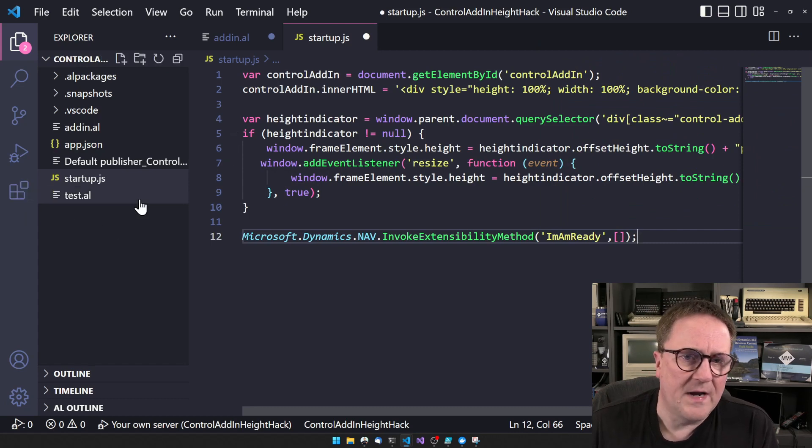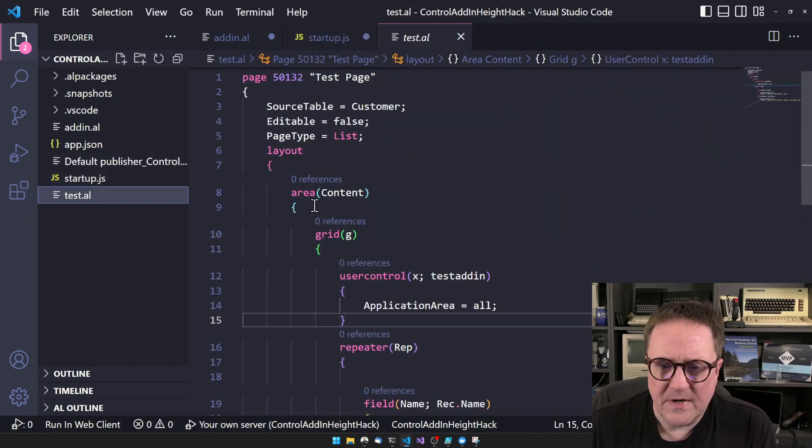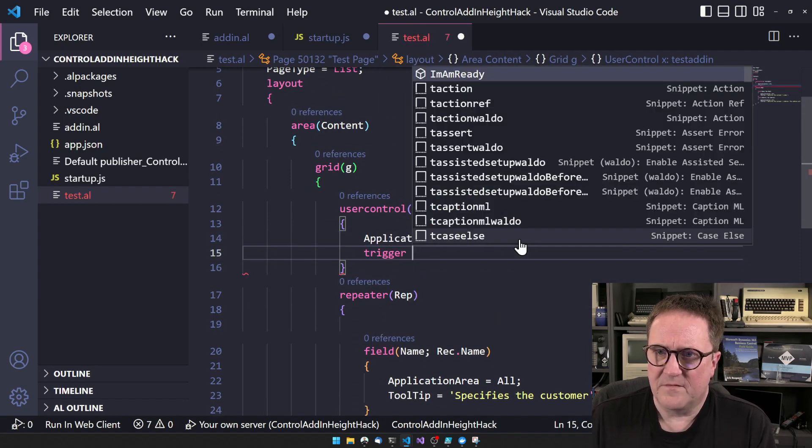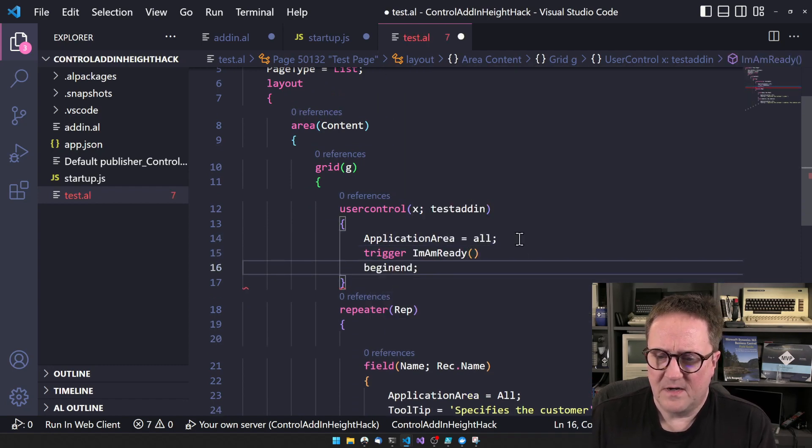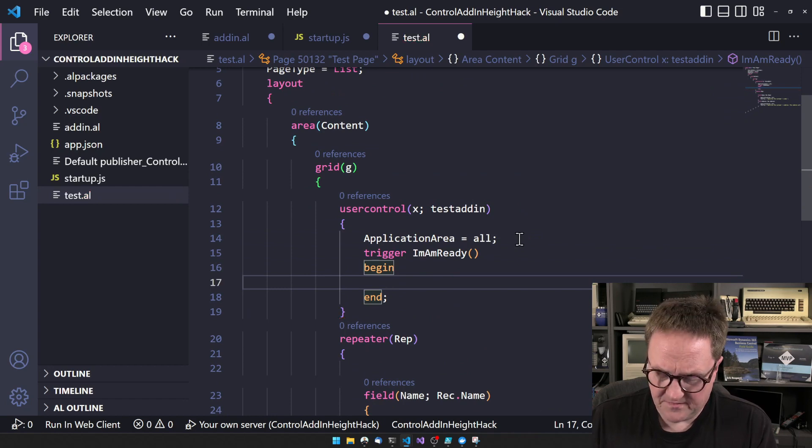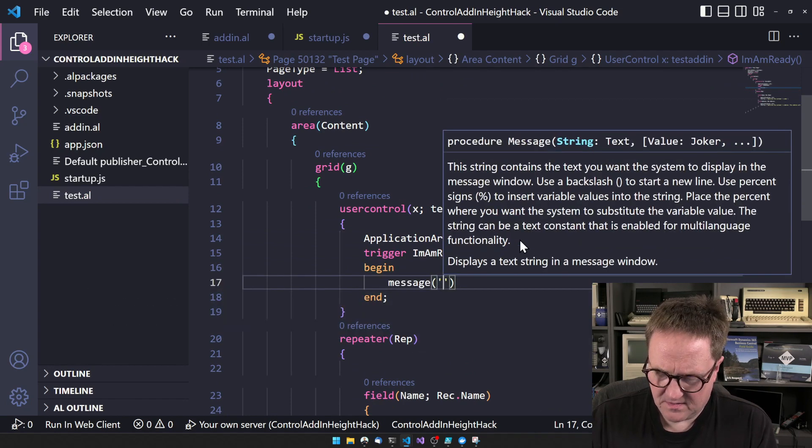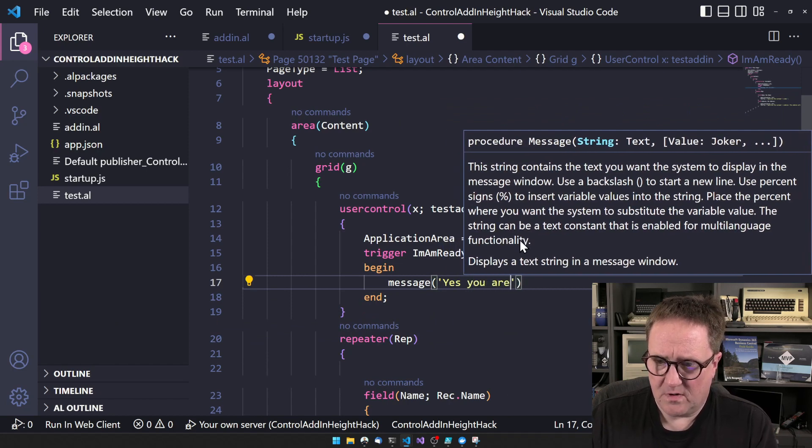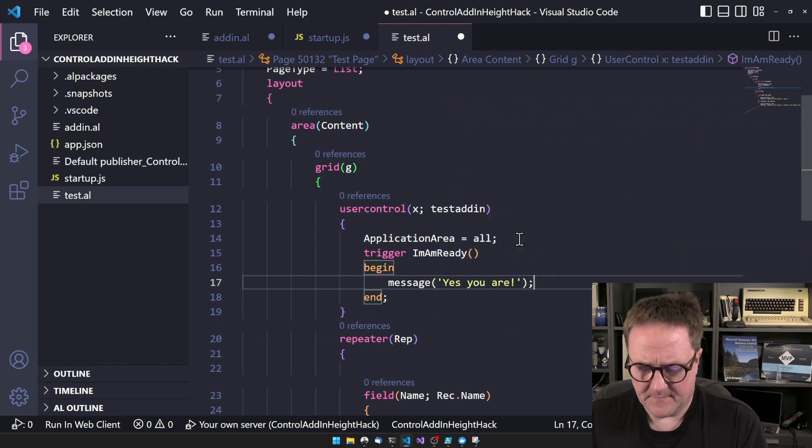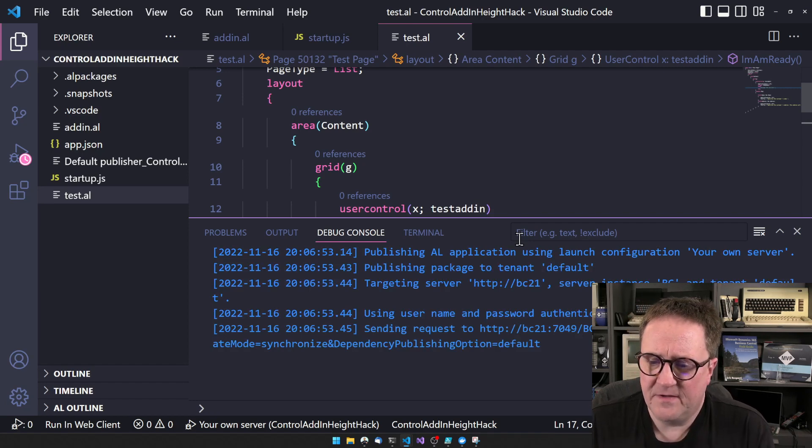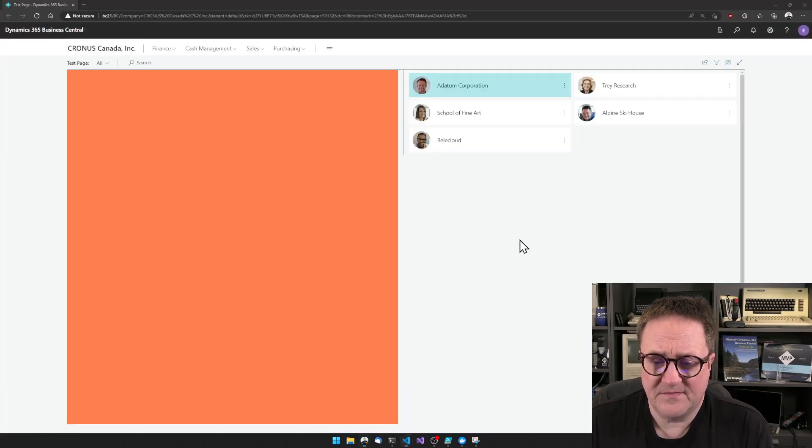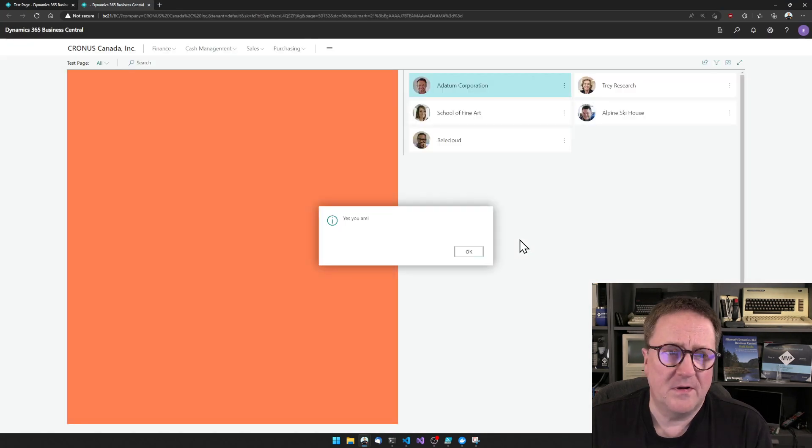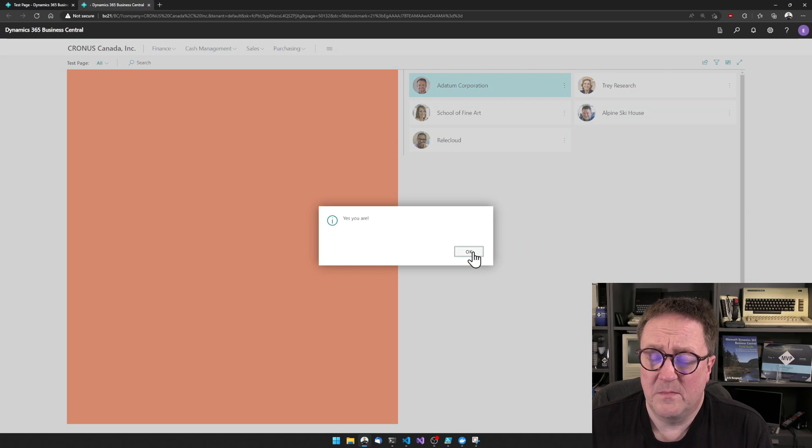And we can create an event. So we can create an event And I am ready. That's an event. And we could fire that. So events are for when the Control Add-in wants to give data to BC or want to tell BC something. I am ready. So we can call that by calling Microsoft.Dynamics.nav.invokeextensibilityMethod. And the method we want to invoke is our event. So that's the one called I am ready. And actually that's a string, so we need to put that in quotes. I'm ready. And then we can pass some parameters. And that's kind of it.